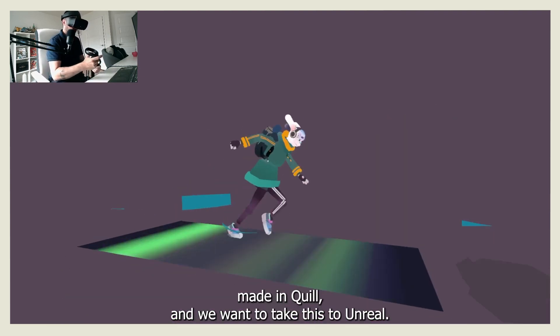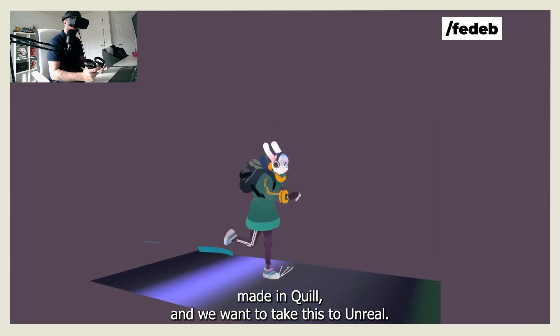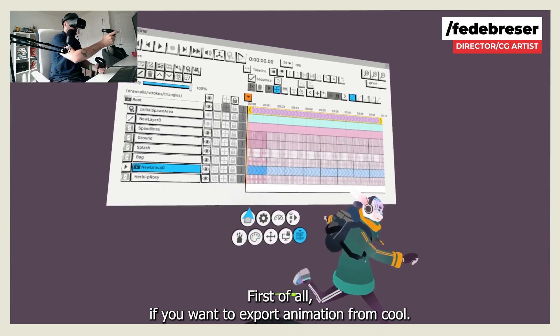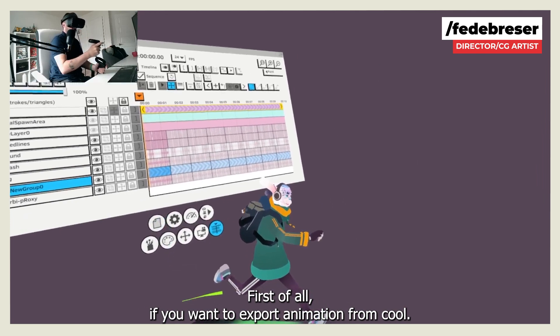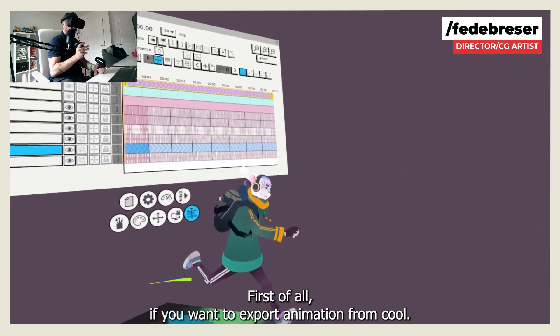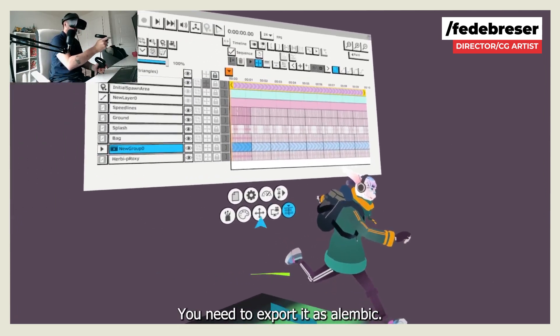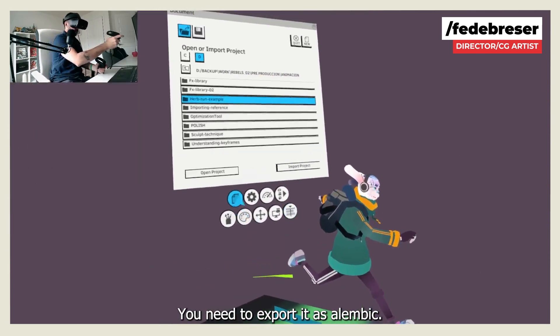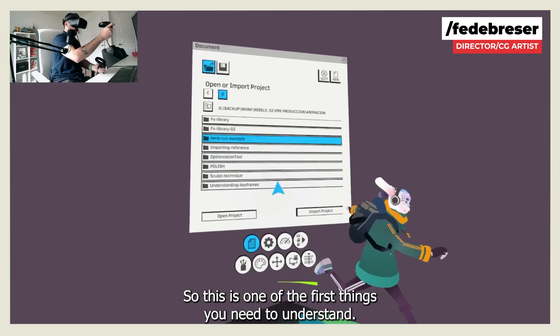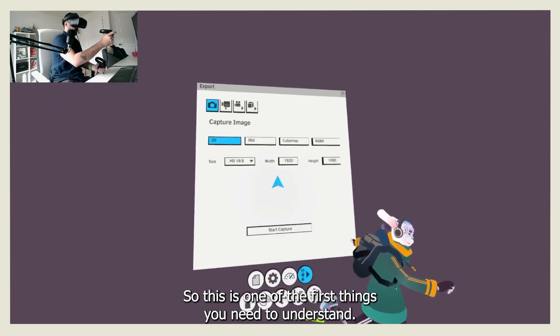Here's the animation that we just made in Quill and we want to take this to Unreal. First of all, if you want to export animation from Quill, you need to export it as Alembic. So this is one of the first things you need to understand.